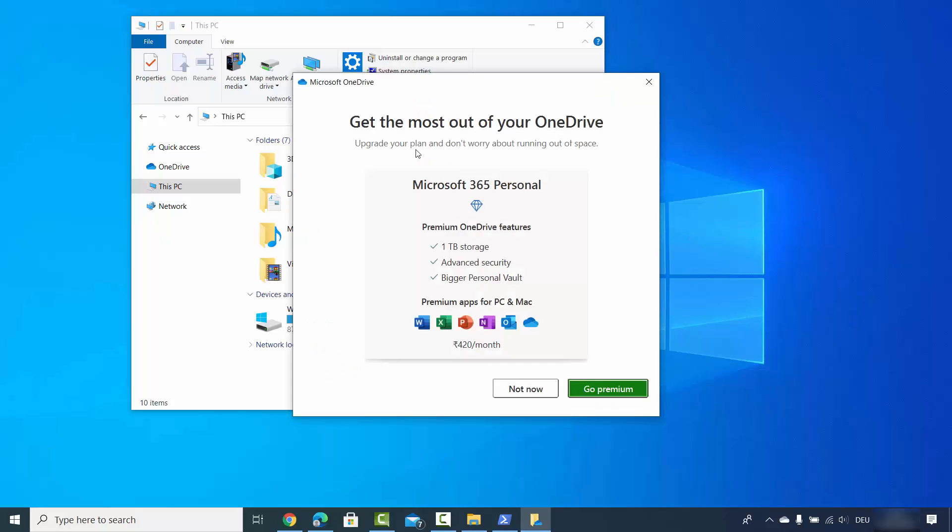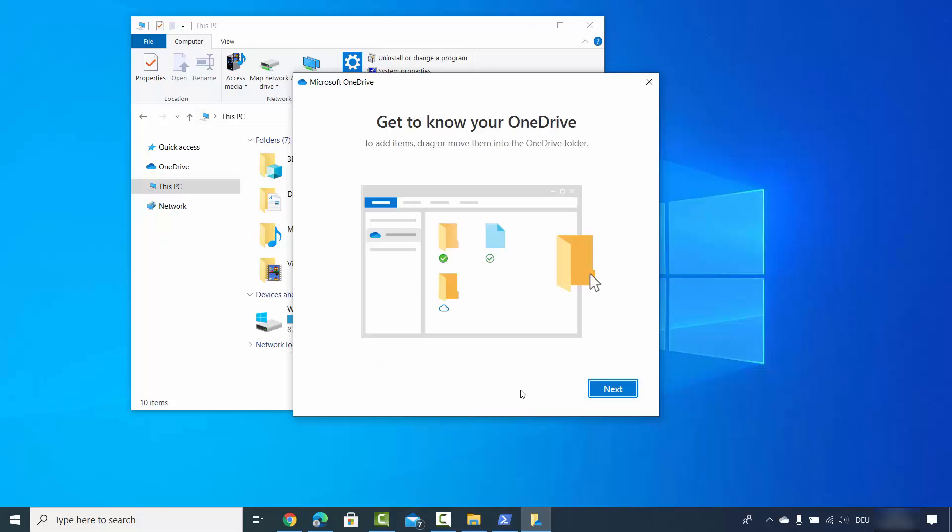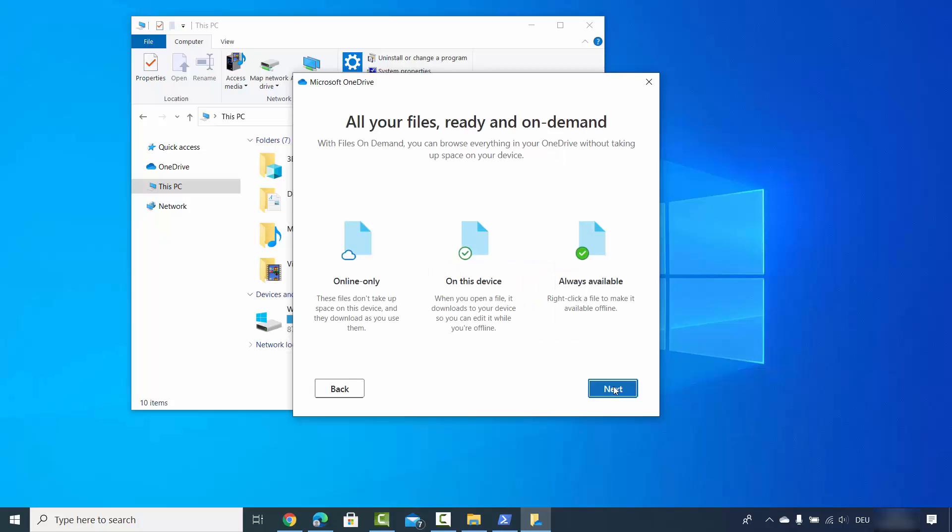You'll see a message about getting the most out of OneDrive. If you want to go premium, click on that option. Otherwise, click on 'Not now', then click next.